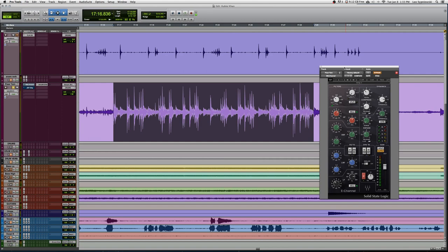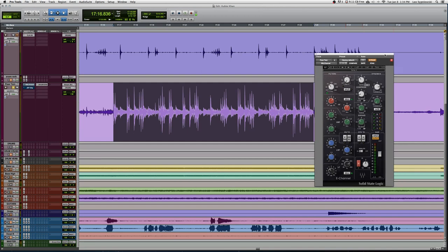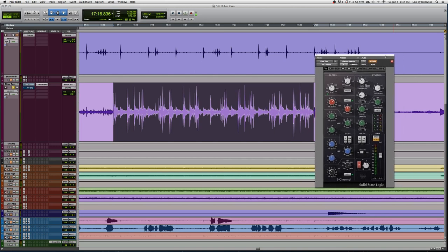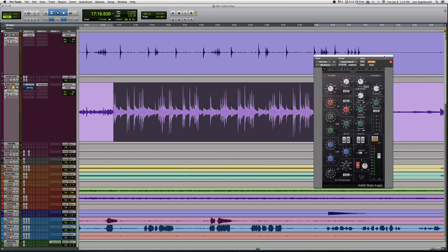This is a very easy drum to work with, it requires very minimal EQ. Let's go ahead and compare the floor tom with and without the SSL channel inserted.